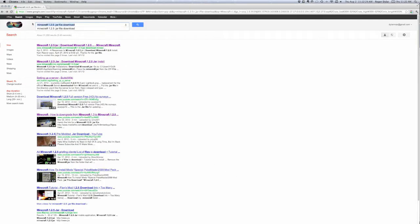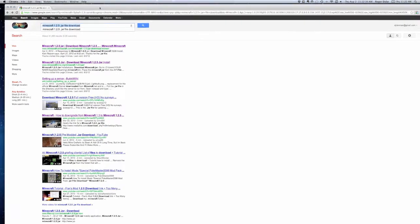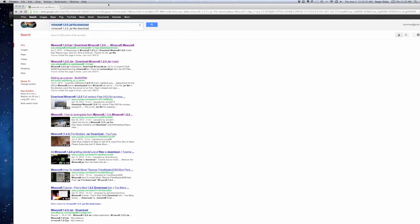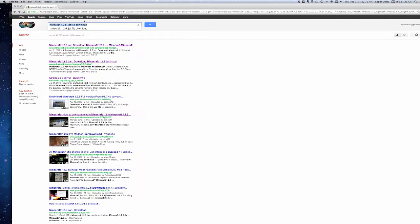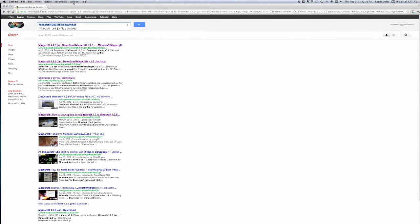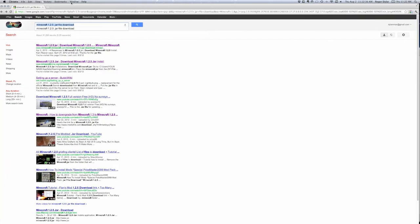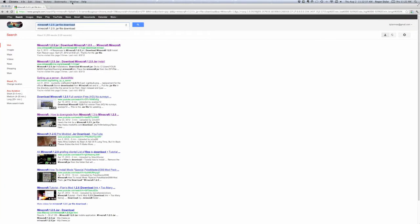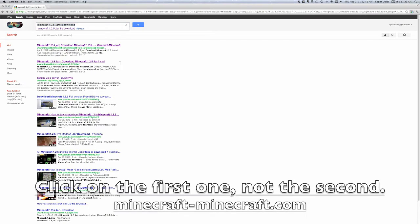what you're going to do is you're going to want to type in Minecraft 1.2.5 jar file download. And if that's a little bit hard for you to see, I'll put that in a little annotation or something at the bottom of the screen here. Just let you read that.